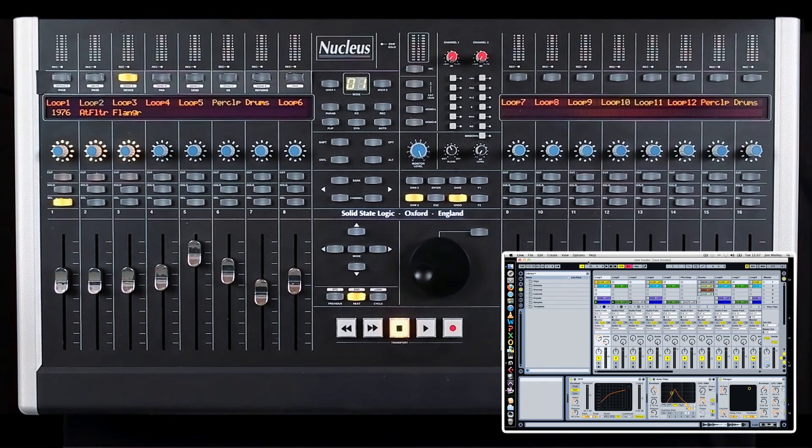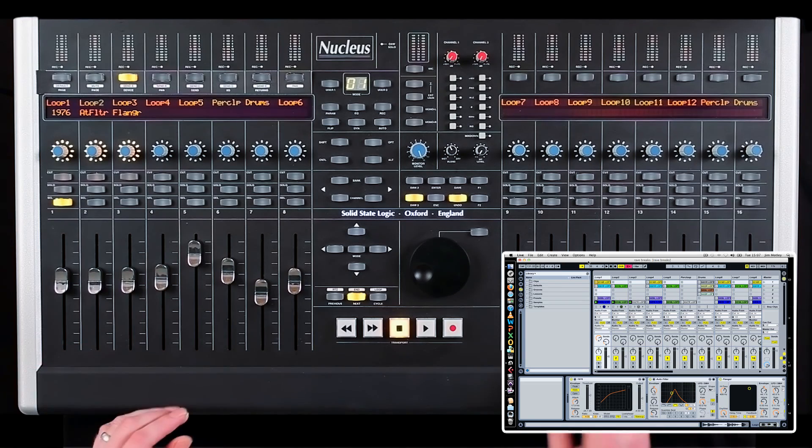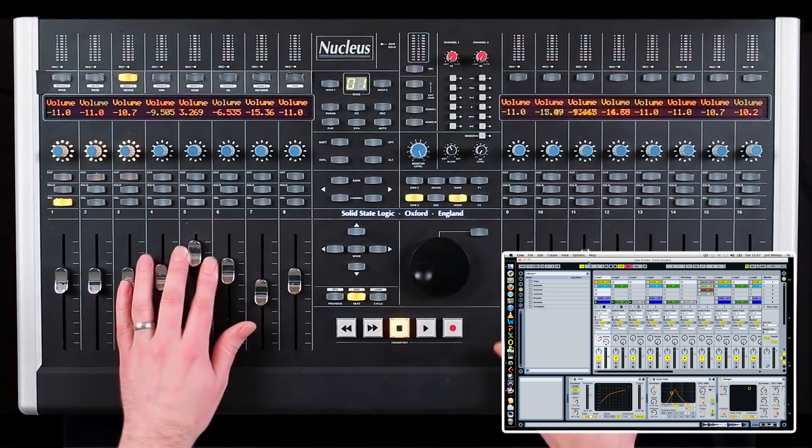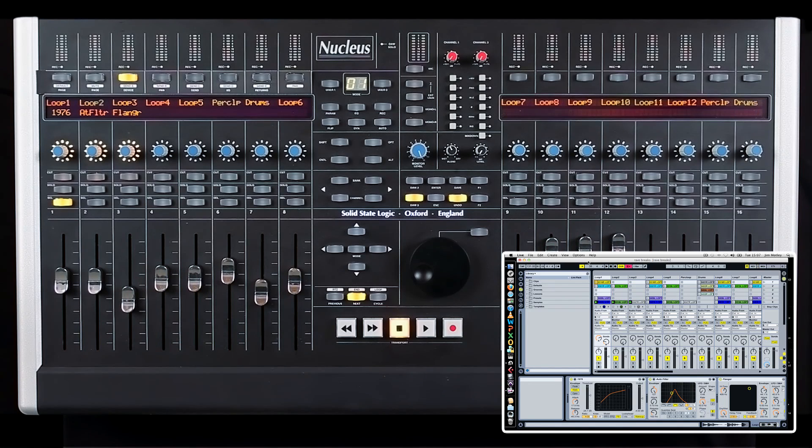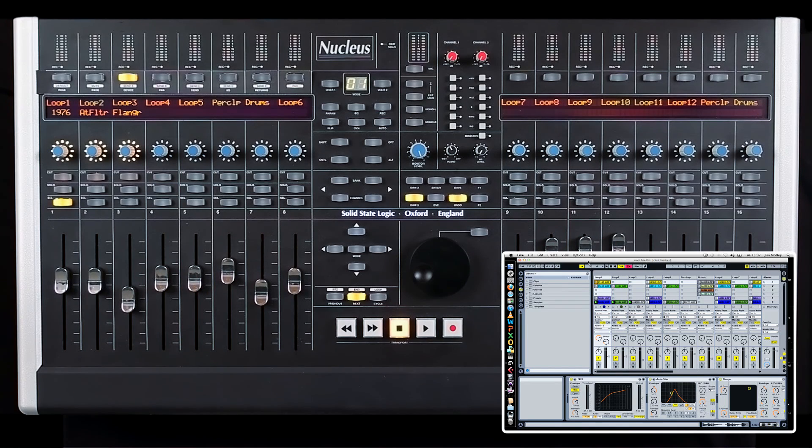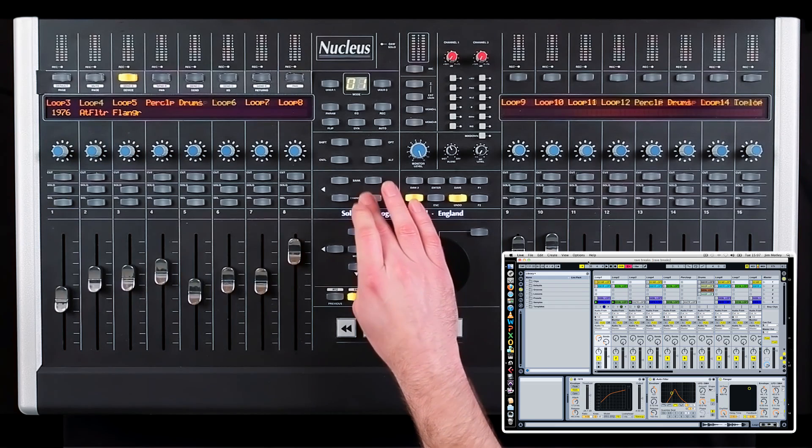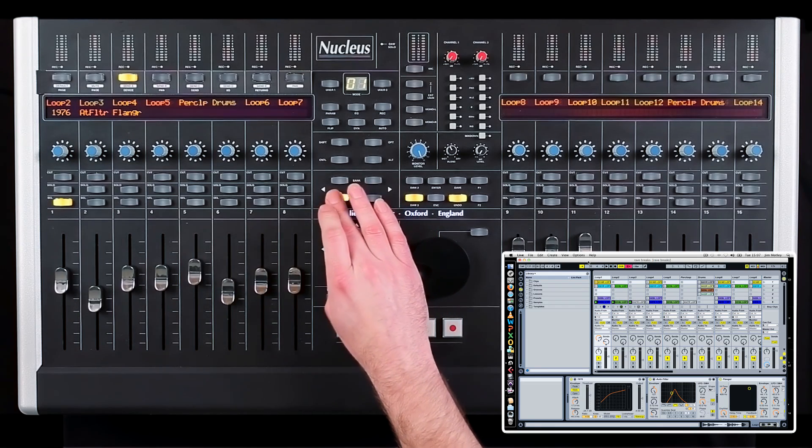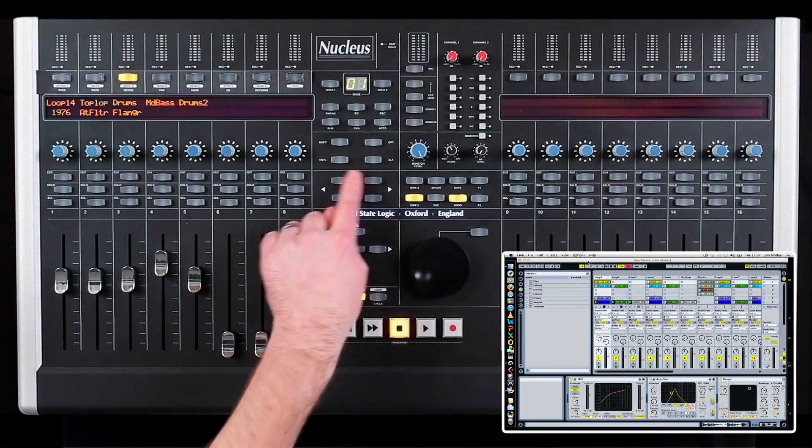Each track inside your session will be displayed across the faders of the Nucleus. And when a session has more than 16 channels, you can use the channel button to move between tracks one by one, or 16 at a time by pressing Bank.